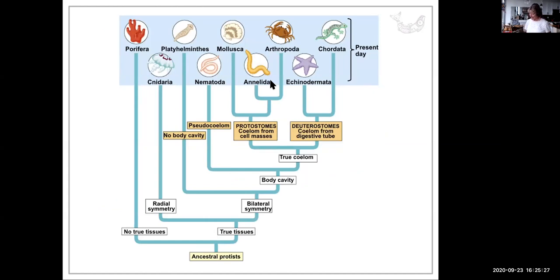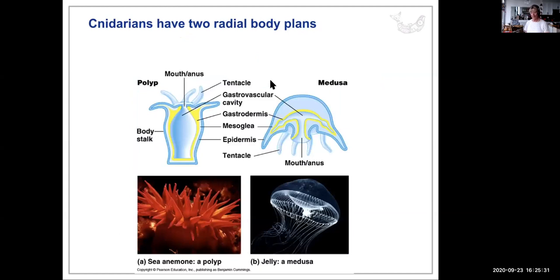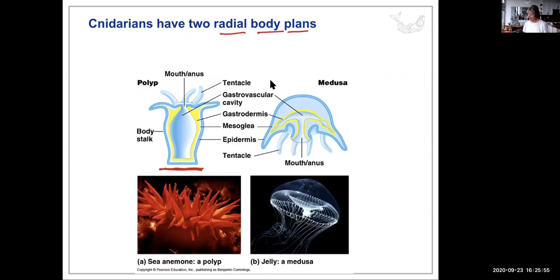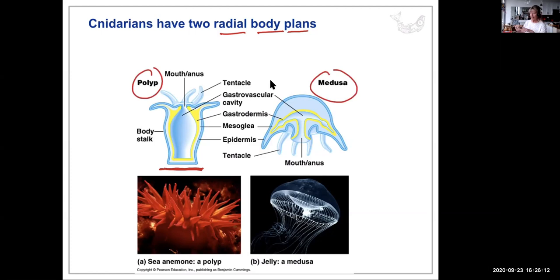Now we're looking at organisms with radial symmetry: Cnidarians, the stinging tentacle invertebrates. There are really two radial body plans — they're essentially identical, just one is upside down. Corals and anemones are polyps, with tentacles at the top, usually attached to substrate. The other plan is the medusa style — a bell with tentacles at the bottom — those are your jellies.